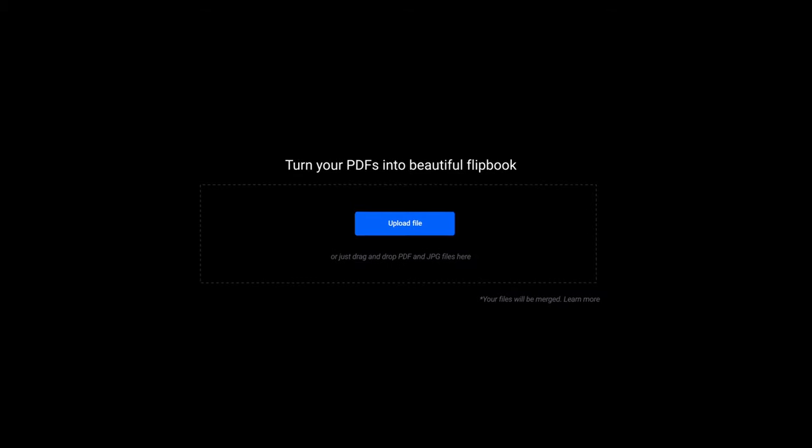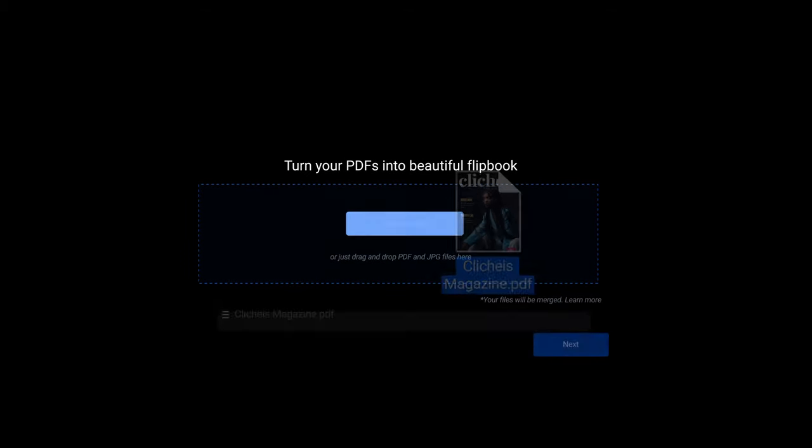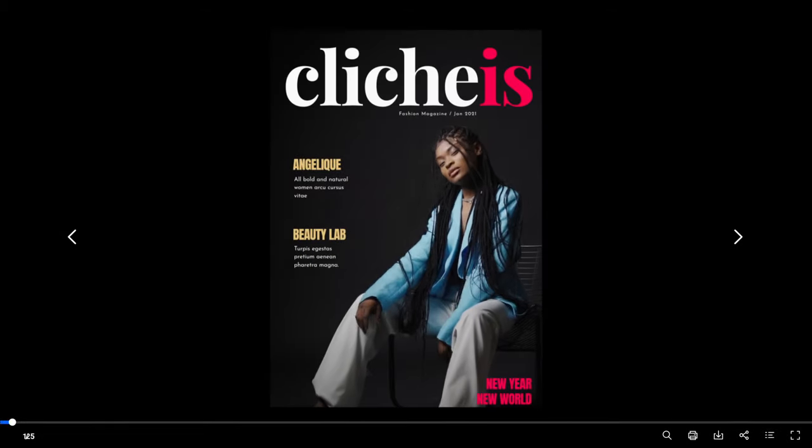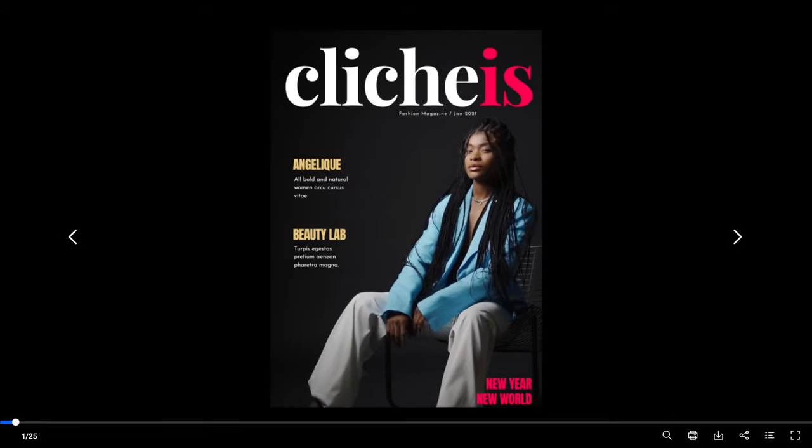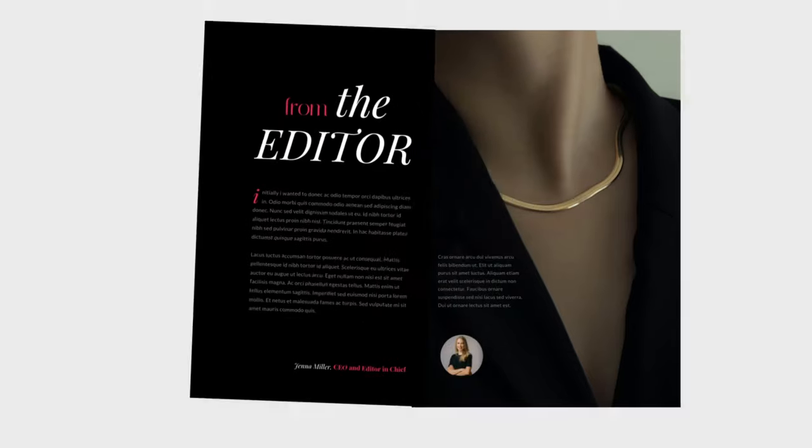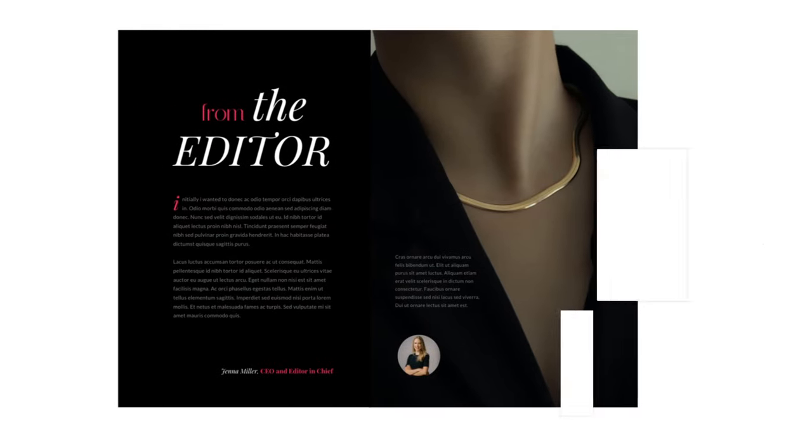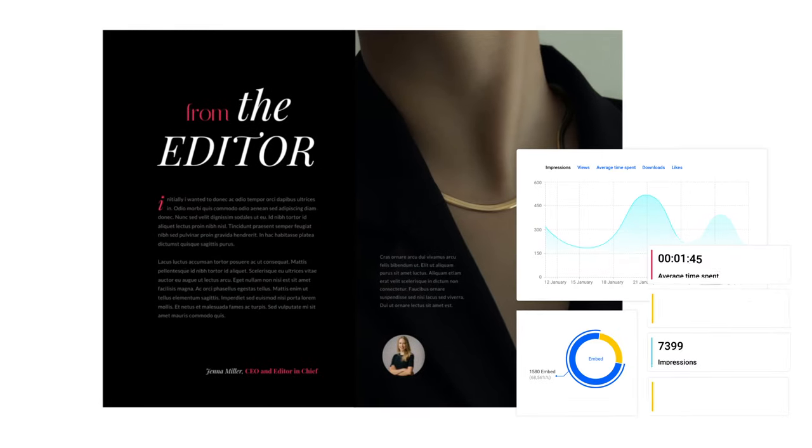Bring your PDF magazine to Flipsnack and make it interactive, starting with the page flip effect. With interactivity, the most obvious benefit is people spending more time reading your digital magazine.